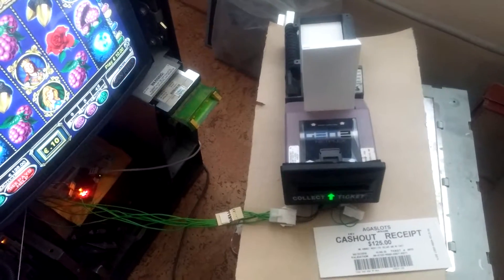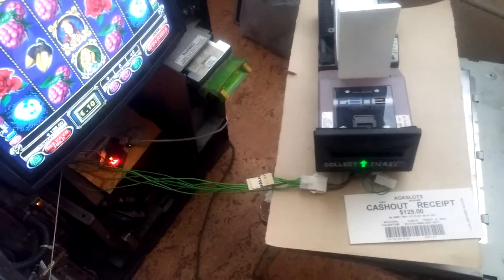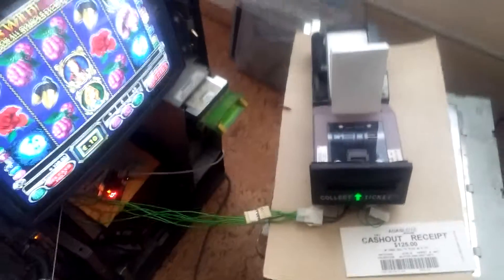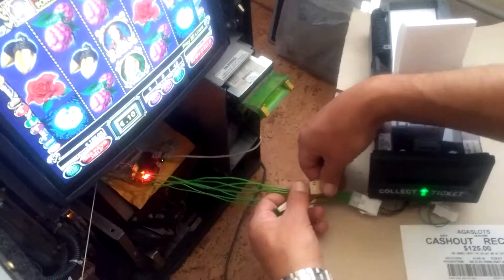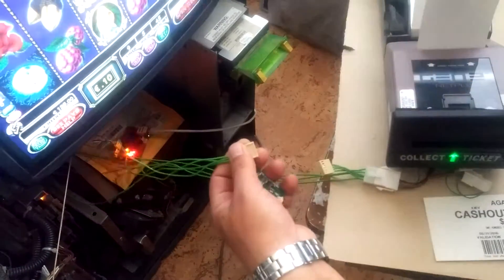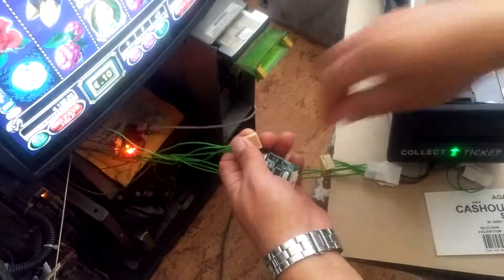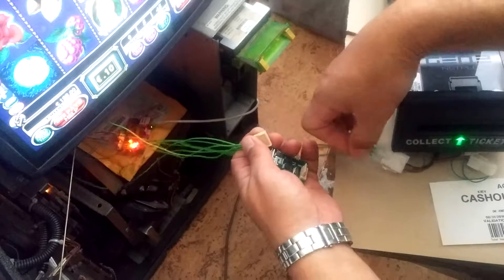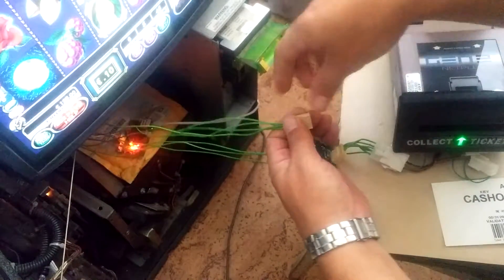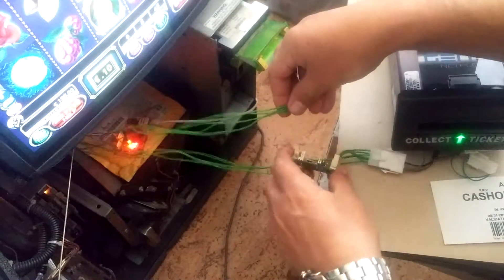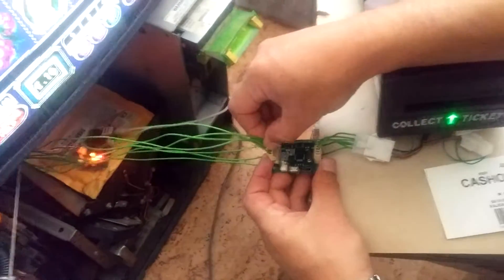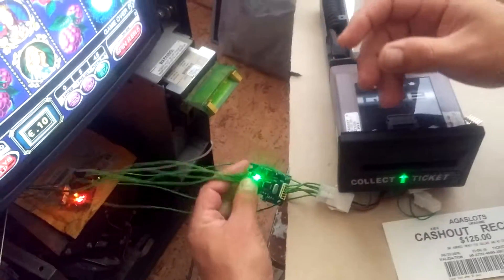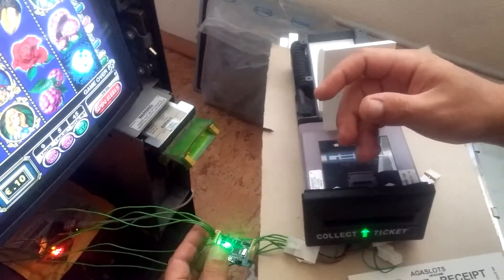Now we can connect the converter board between the printer and the machine. Ready.